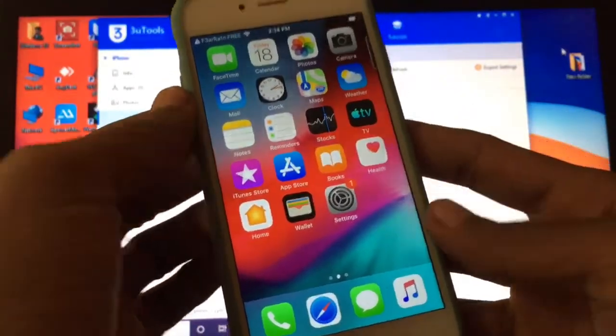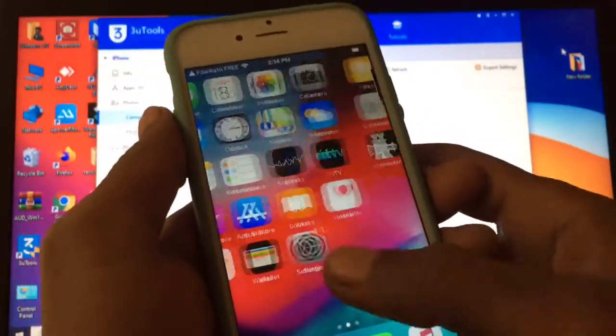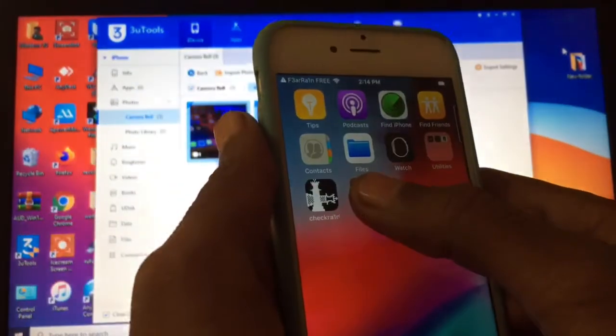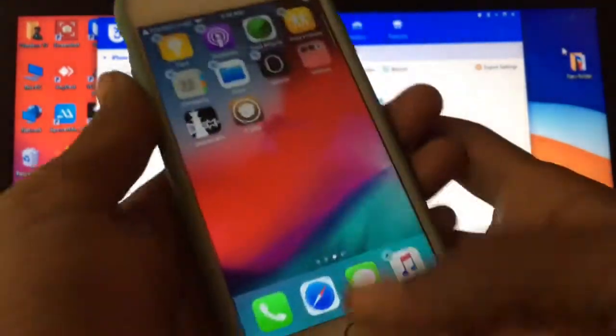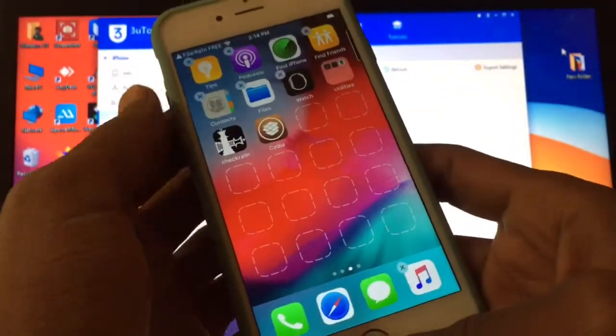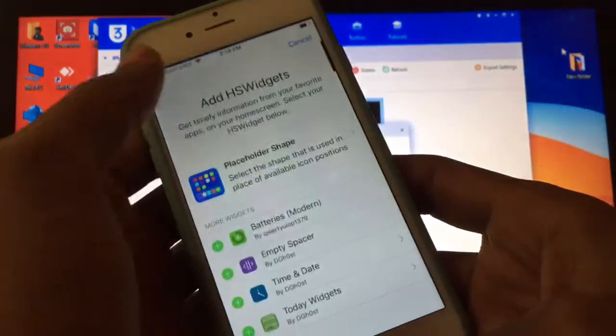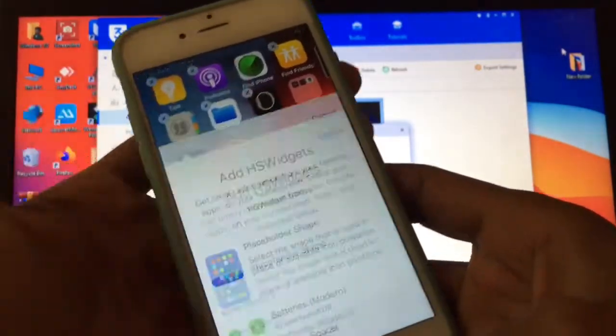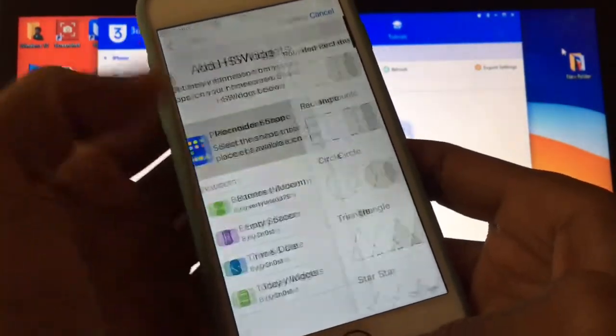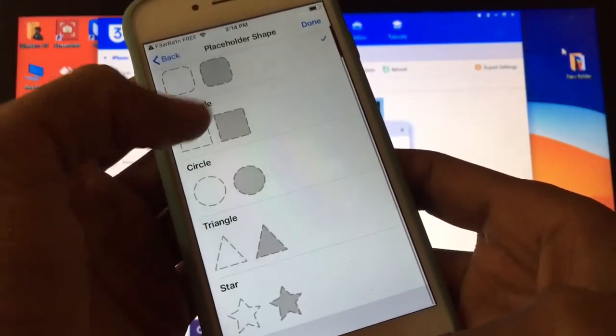After the tweak is installed, hold on any application. Now you need to just tap on any box. As you can see, here are the boxes. Now you can change the shape if you want to.